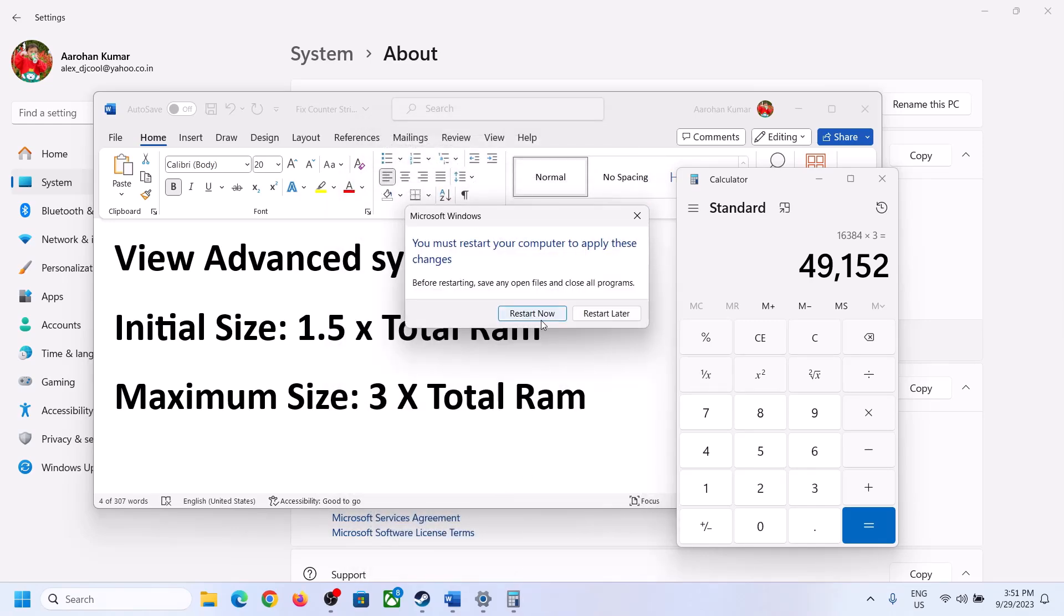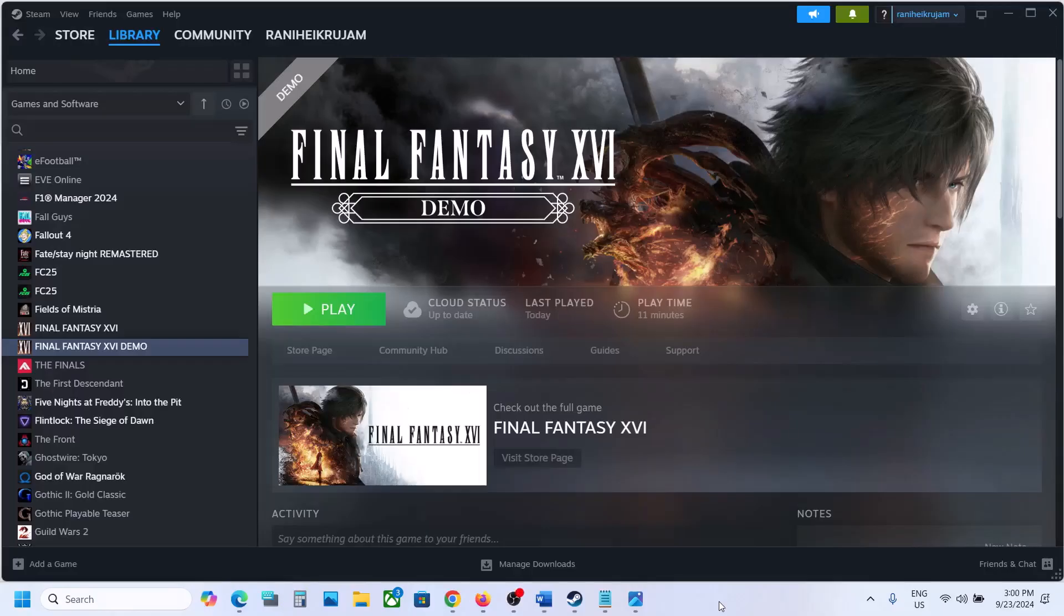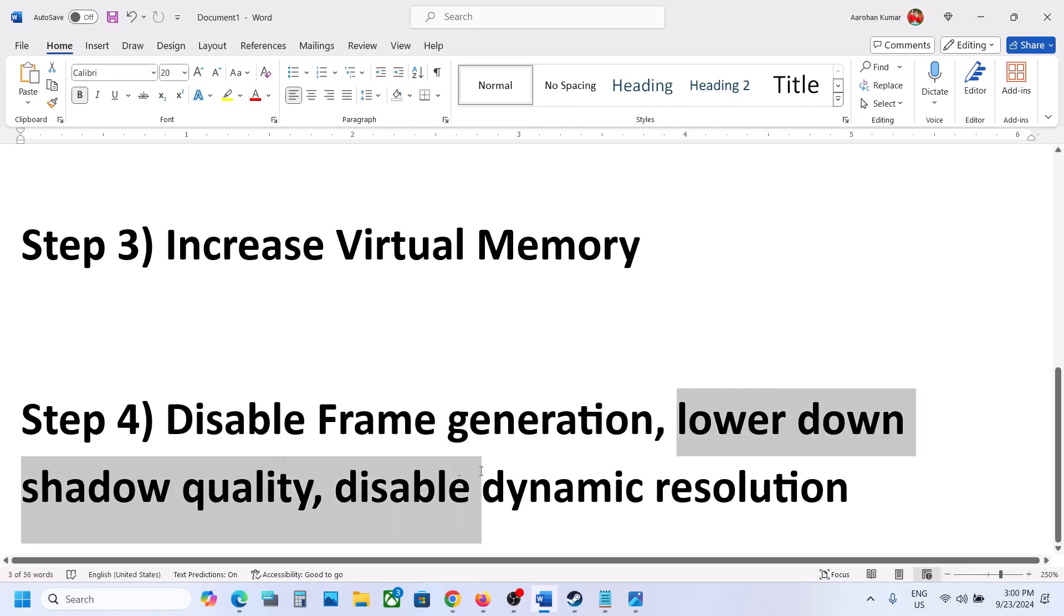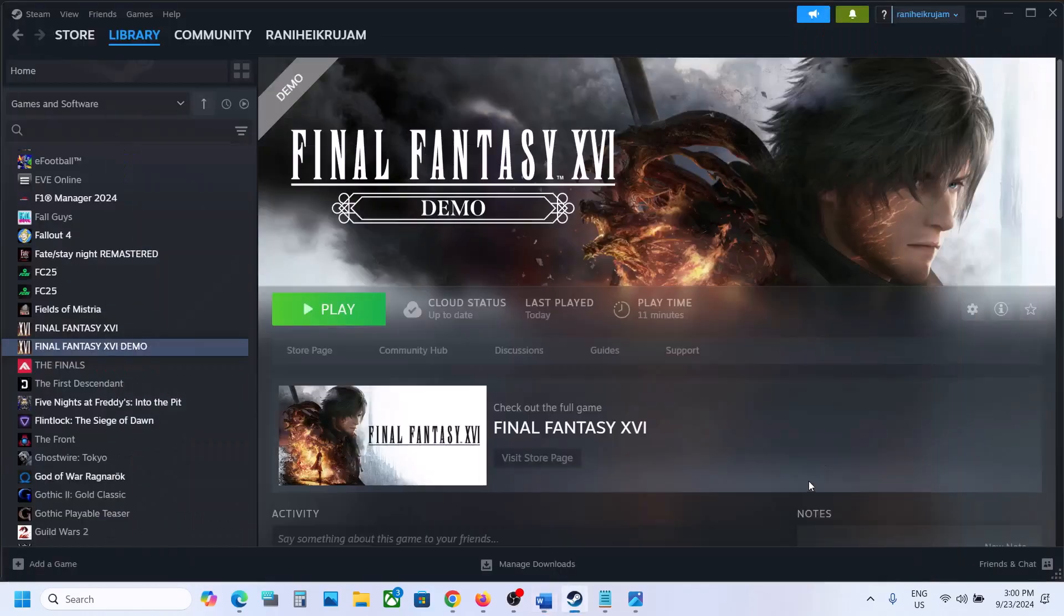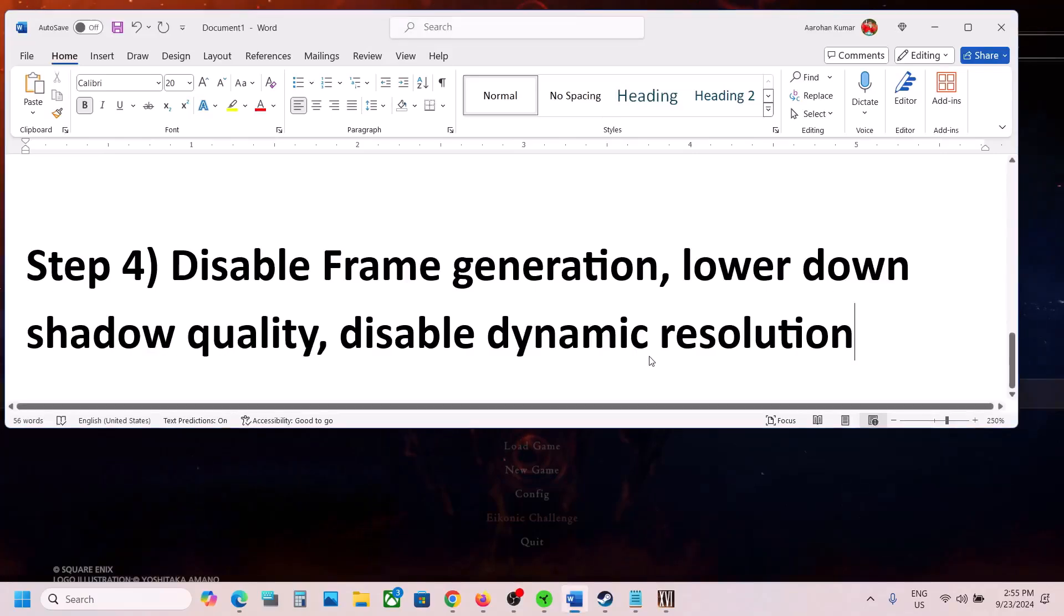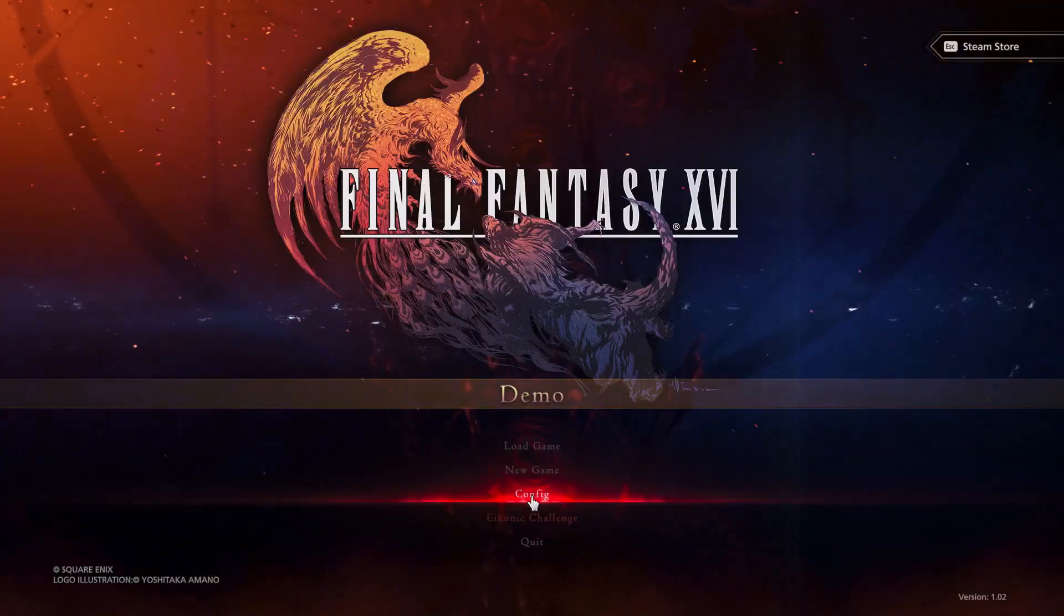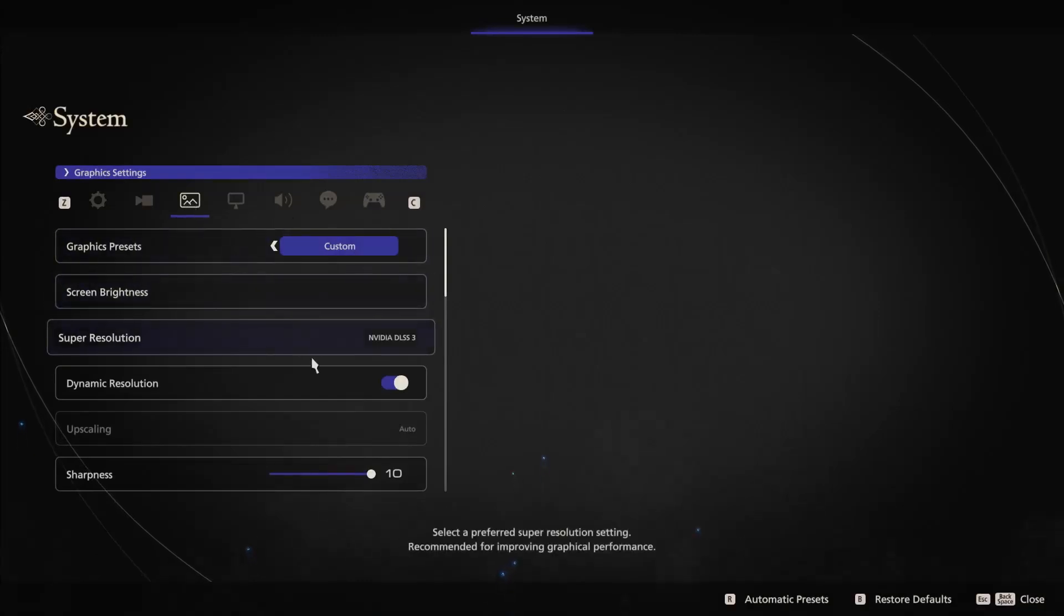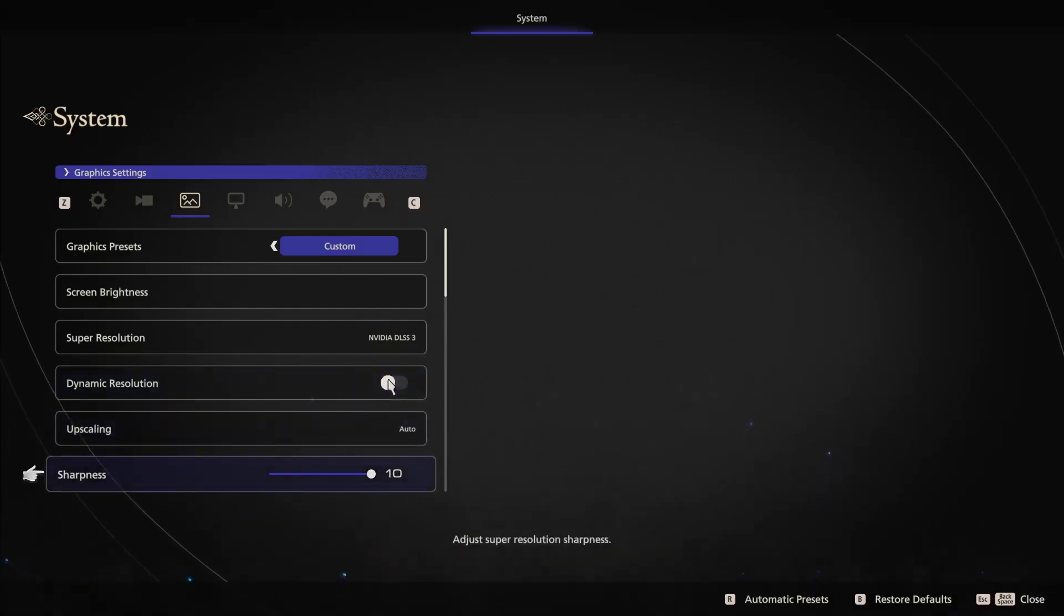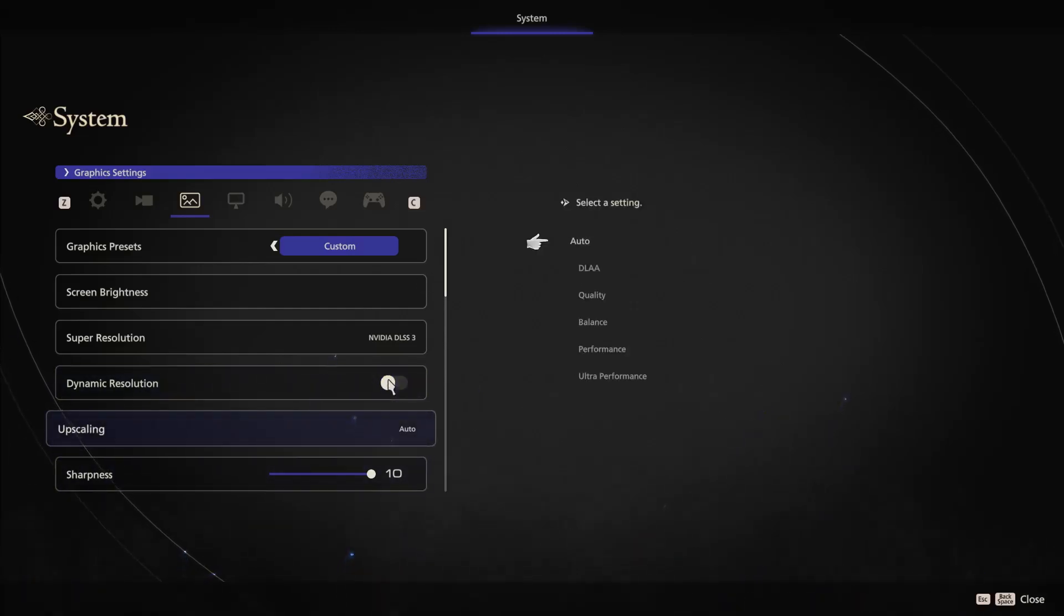Now if still not working, then launch the game and disable frame generation, lower down shadow quality, and disable dynamic resolution. Go to the game, select config, and then go to graphic settings. Scroll down and if dynamic resolution is on, turn it off.